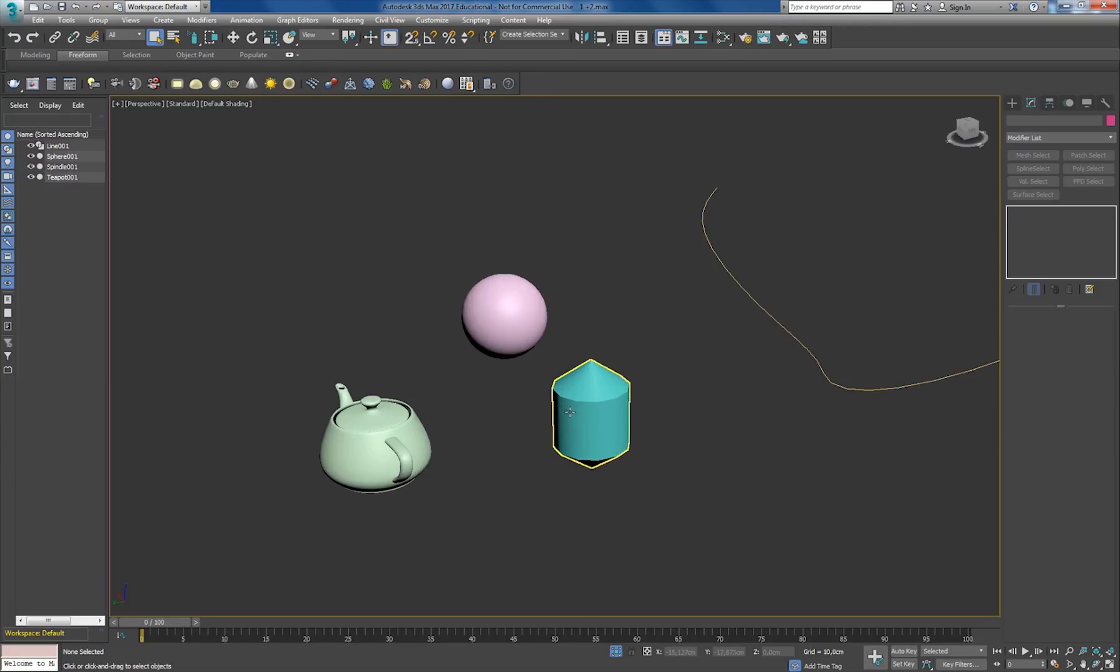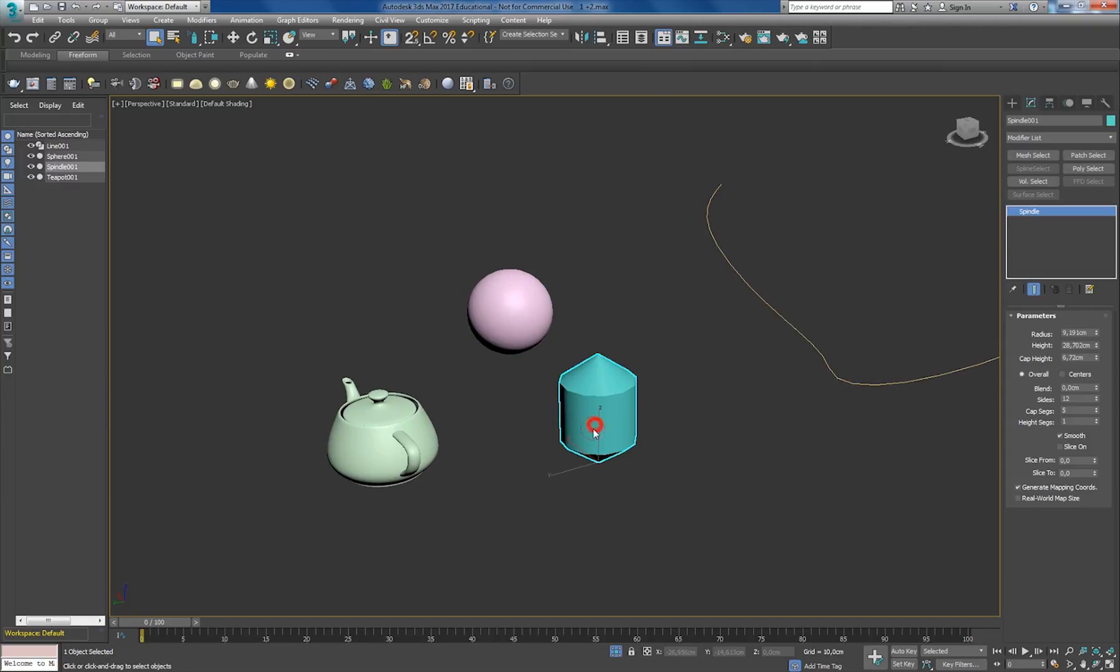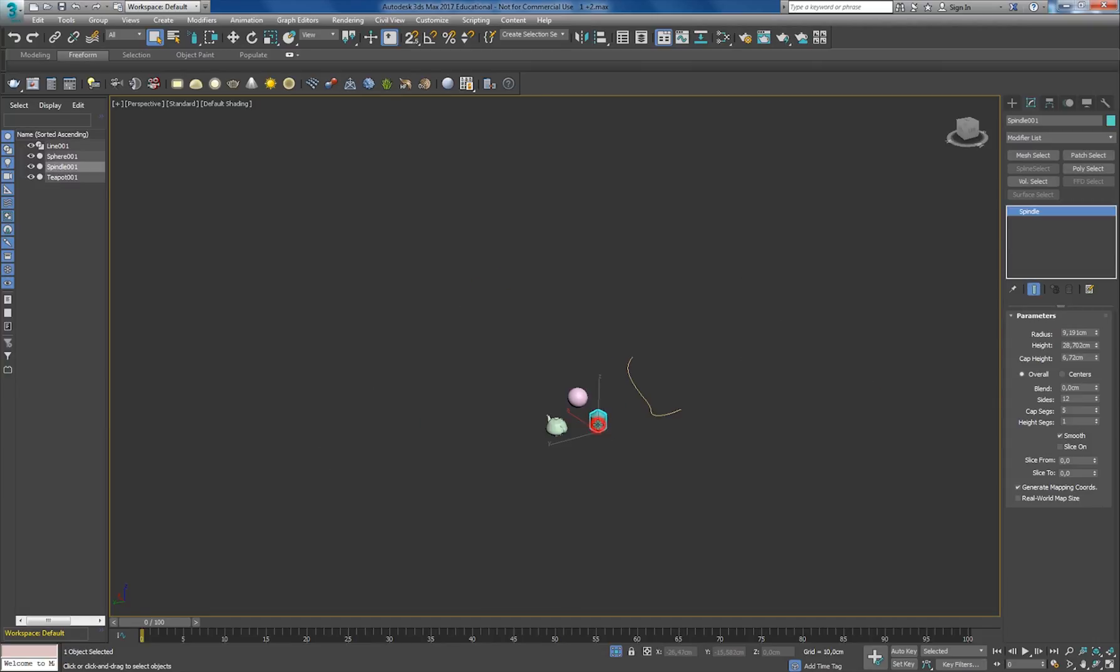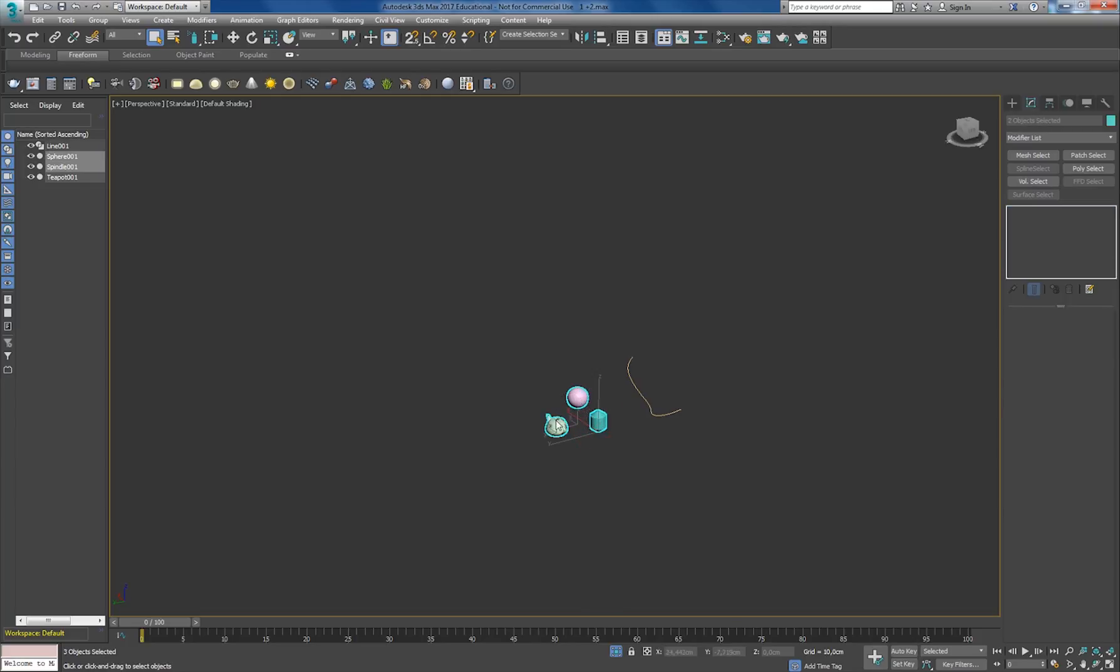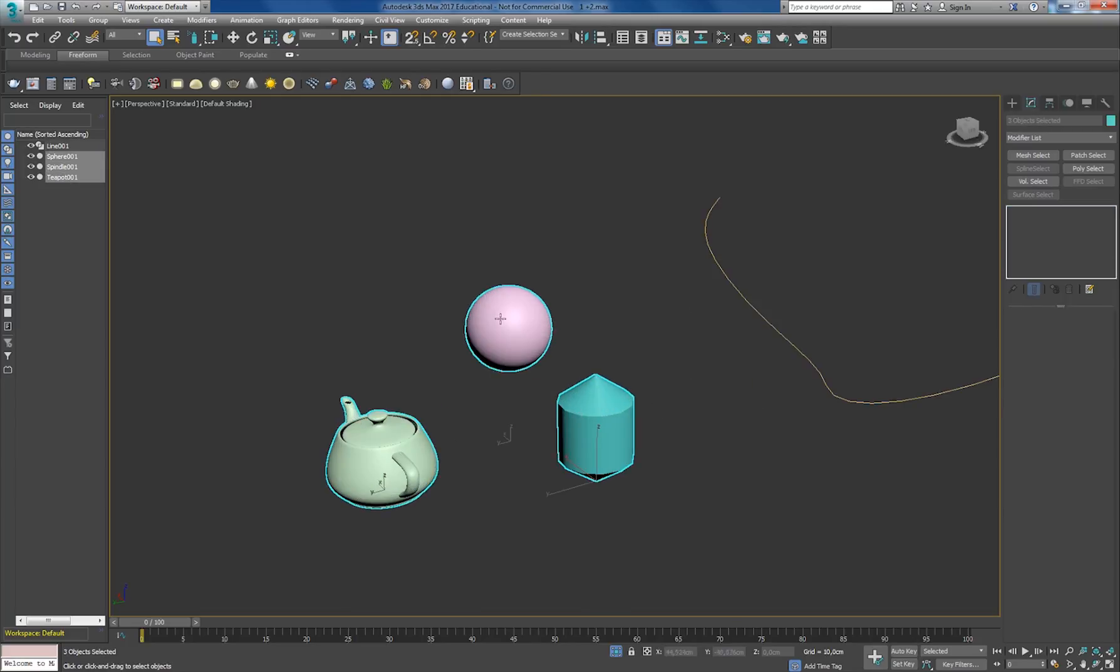As you can see, the circle doesn't change in size. So if I zoom out, the circle is the same size. It's relative to the viewport, not to the objects.